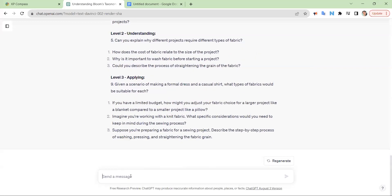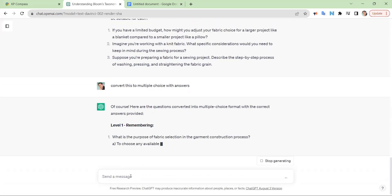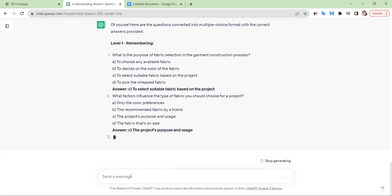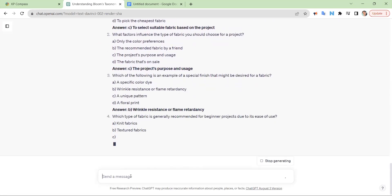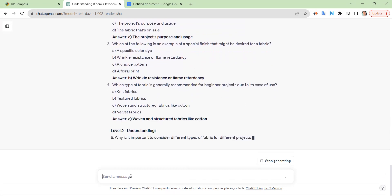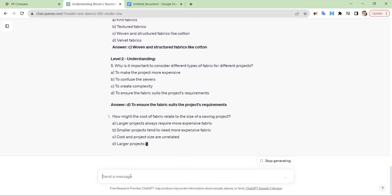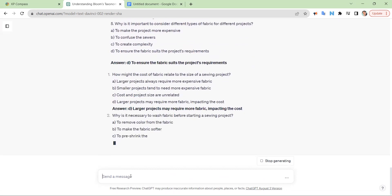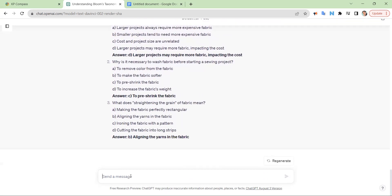Now that we have these questions, we could convert them to multiple choice with answers. And there we go — we got some Remember multiple choice questions, Understand multiple choice questions, and it looks like we ran out of space, so let's continue.